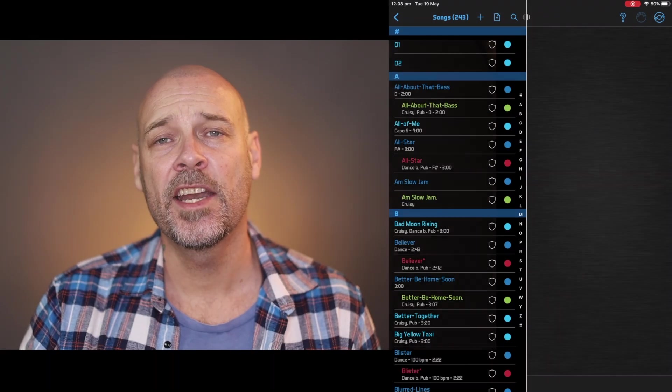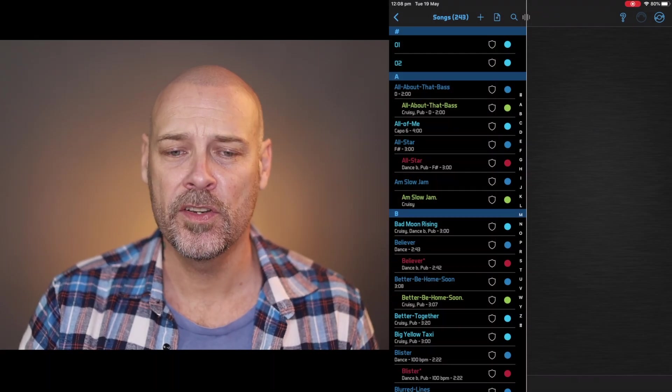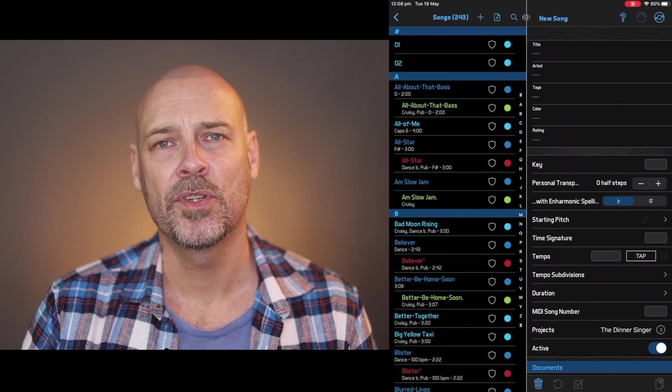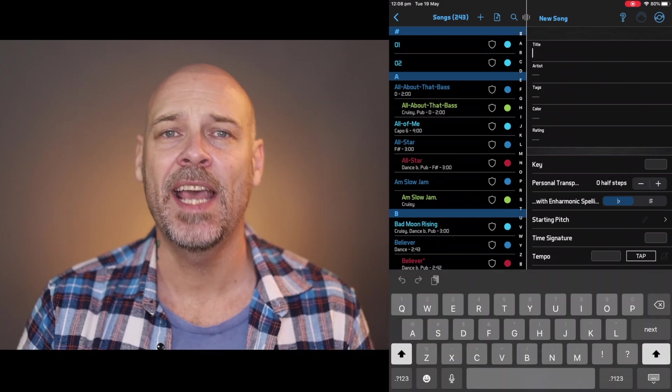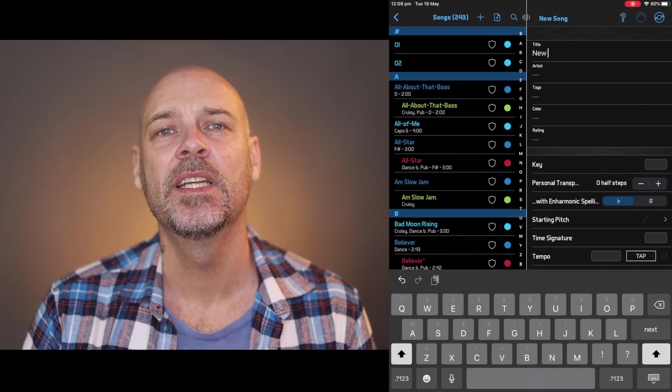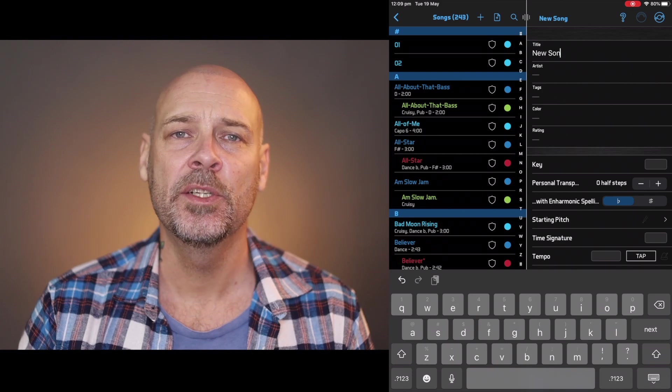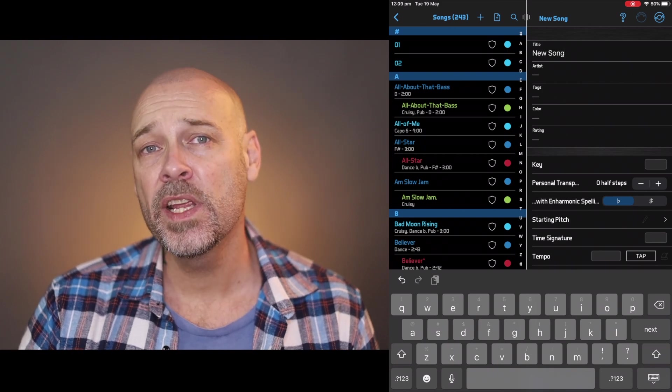Once you've created an account you can start loading songs in through the menu. You can add a new song, name it, and then you find yourself with more options. This is where you can colour code it, add tags, add a document such as your lyrics and chord sheet, add a recording, and also your MIDI channels. Once you have a bunch of songs you can then create set lists — as many as you like.